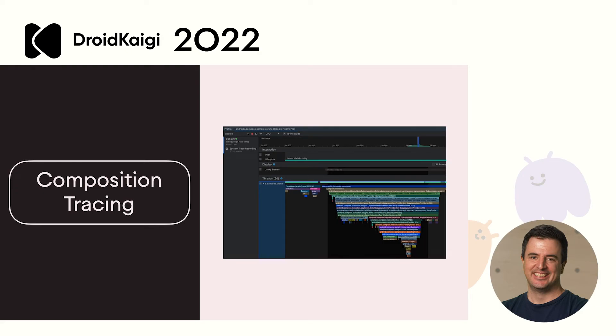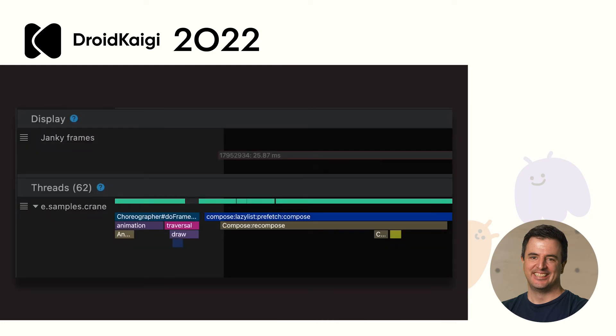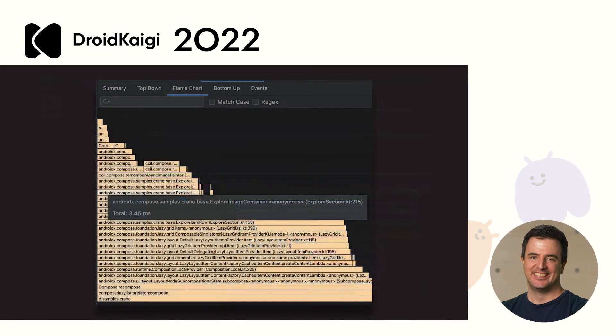We also have a new feature of the Profiler, Composition Tracing. Previously, if you tried to take a system trace of Compose, you would just see one block for Recomposition. But have no idea which composables were recomposing. Now, you can see the full composable breakdown of your Recomposition. This is great for finding which composable is taking more time than you expect. The Flame Chart also shows composables and will point you to the file and line number of each one, allowing you to dig into what your problem is. Let's have a look at a demo.